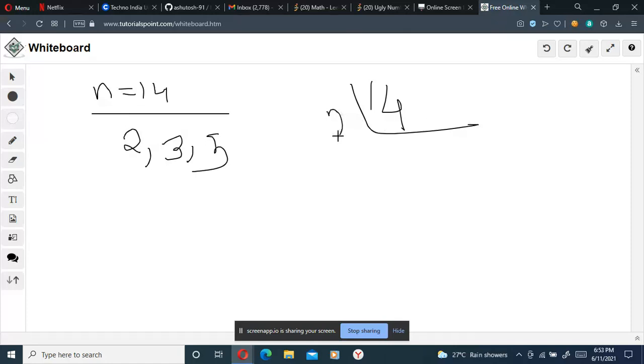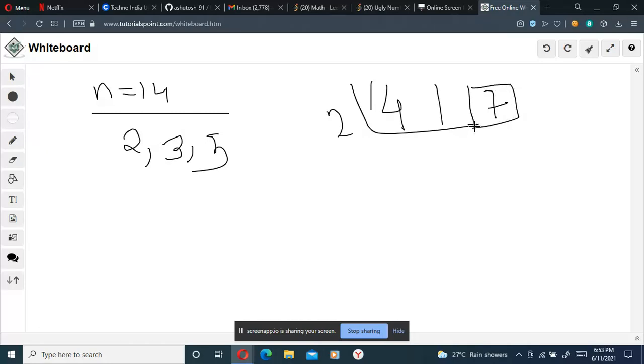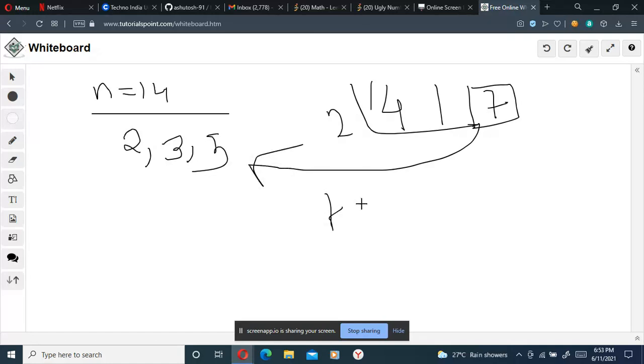First we'll divide it by 2, so we are getting 7, since 2 times 7 equals 14. So we are getting 7. But is 7 present here? It's not, so we'll be returning false.